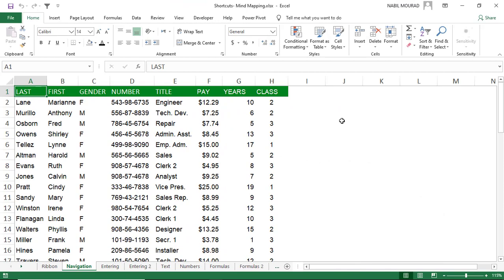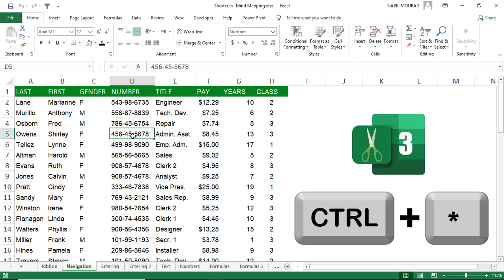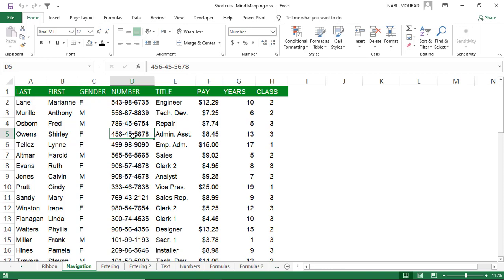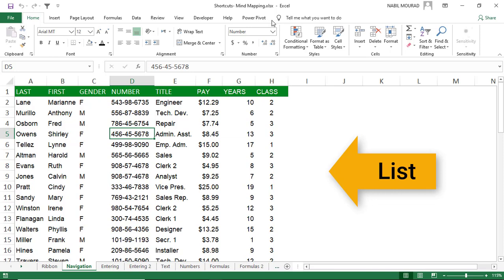With over 17 billion cells in Excel, it's good to be comfortable navigating and selecting cells in a huge worksheet. If you have a huge list, you can select the entire list by using the shortcut Ctrl+Asterisk. The asterisk is the multiplication symbol on the numeric keypad. Ctrl+Asterisk is different from Ctrl+A, especially when dealing with a table.